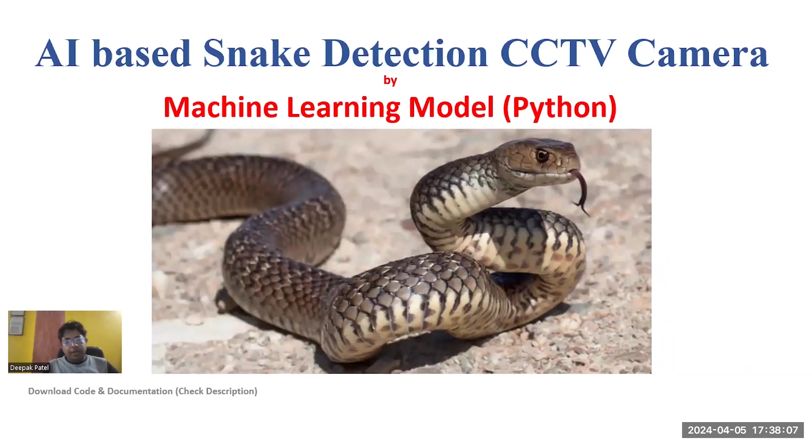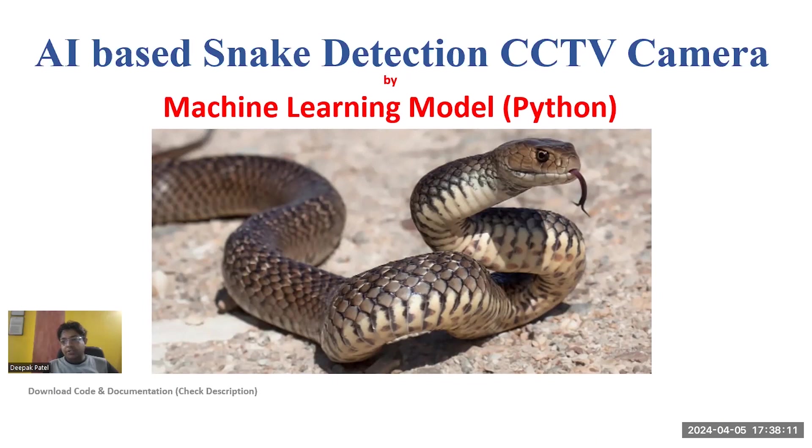Hi everyone. In this video, we discuss an AI-based snake detection CCTV camera project.